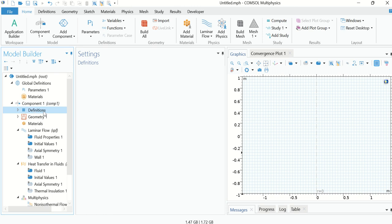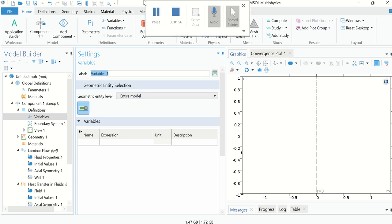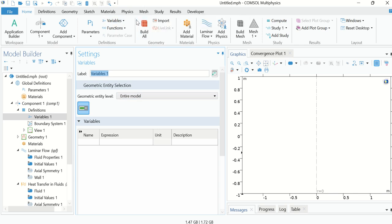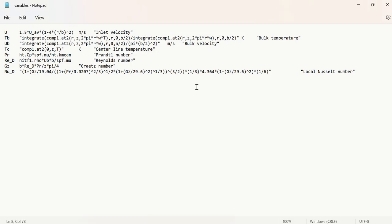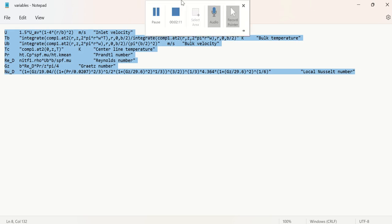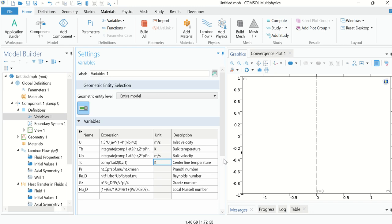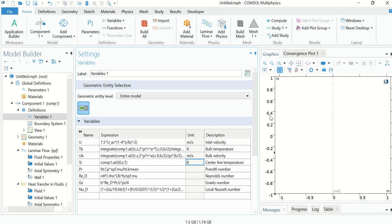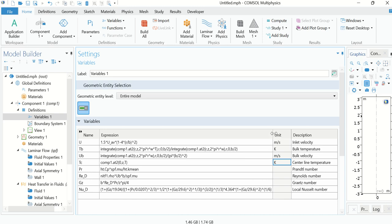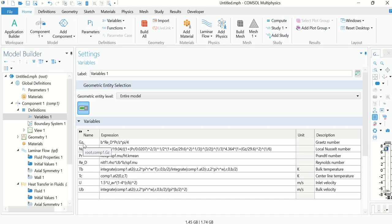We also have to define some variables. Right-click on Definitions and click on Variables. These variables are also listed in a notepad file, so copy them and paste with Ctrl+V. These are the variables used in our simulation.